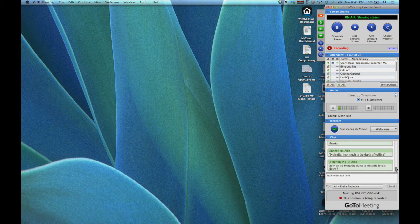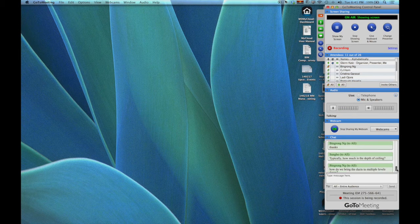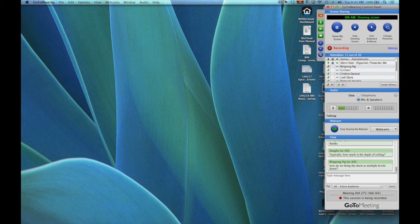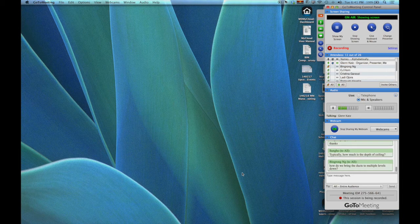How much is the depth of the ceiling? Very good question. It's really as much as is necessary to hold that ductwork, the electrical, and the piping. I would say it's very common to be like two to three feet — you could need to be taller if you have a whole lot of mechanical equipment to fit there, but two to three feet is actually pretty good. And how do we bring the ducts to multiple levels down? That's another very good question.